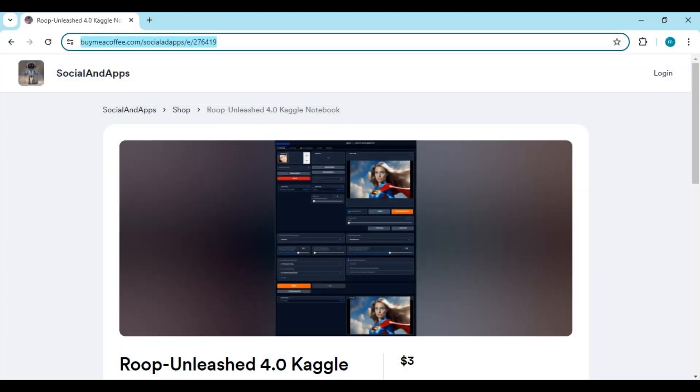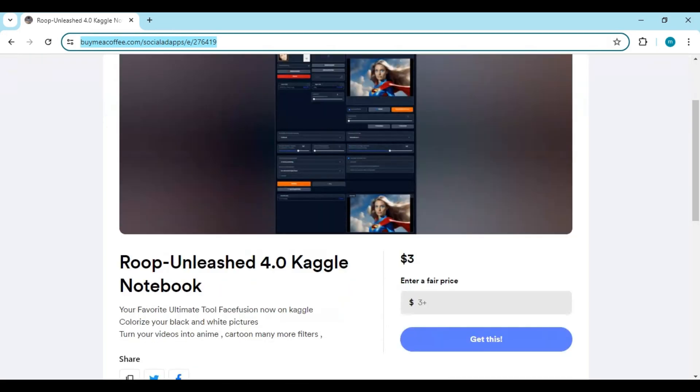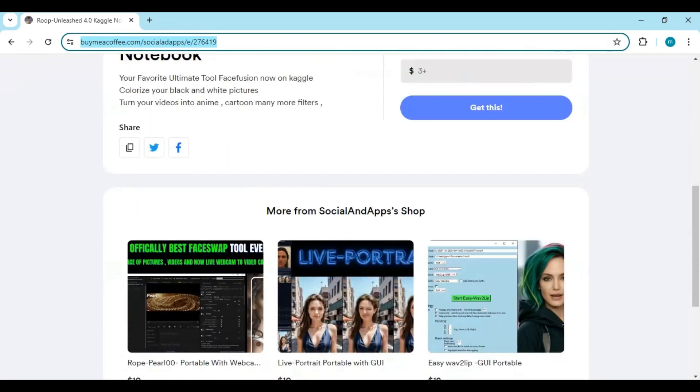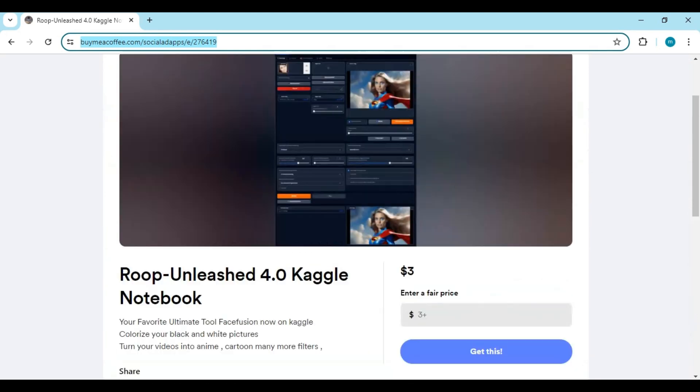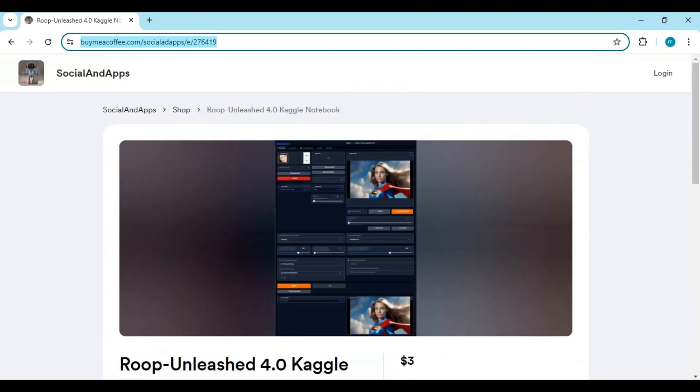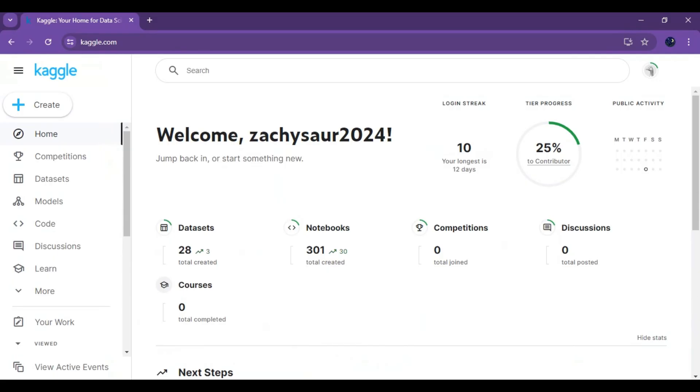Click on BIM Coffee link in my description to get Roop Unleashed notebook. You can also use it on Google Colab from the link in my description. Also follow me on my Ko-fi to stay updated with portable versions.